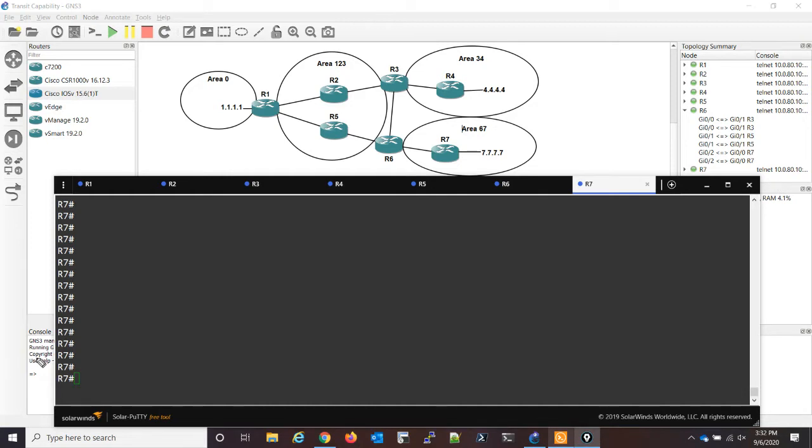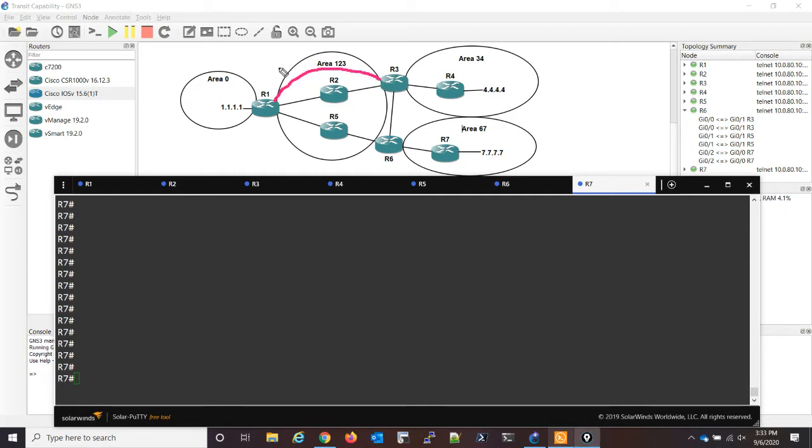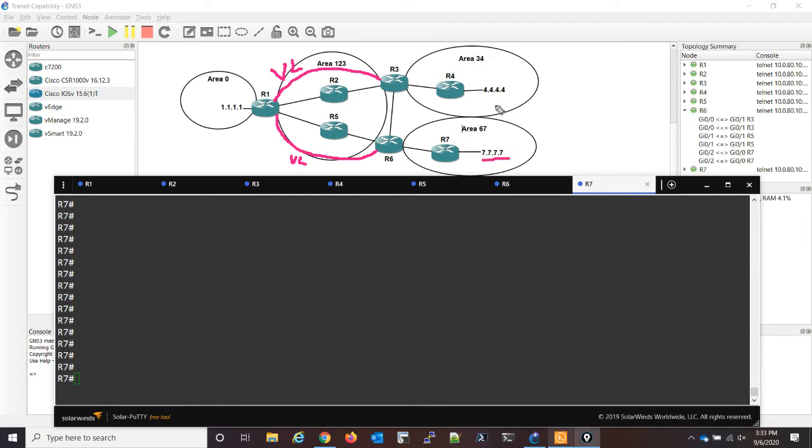So we know that we need virtual links, and I do already have those set up. So here from router three, there is a virtual link to router one, and then router one also has a virtual link to router six. This will allow these two loopbacks to talk to each other.